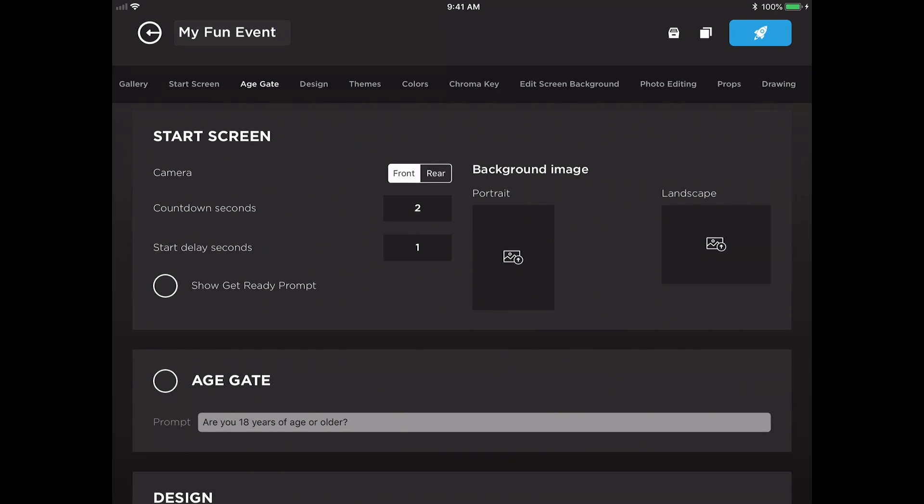The next thing I'll show you is this new get ready prompt. The get ready prompt will display the layout type that you've chosen in your design panel and let the guests know how many frames they'll expect to take while they're using the booth.